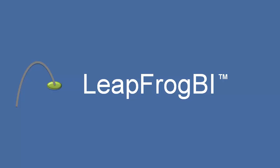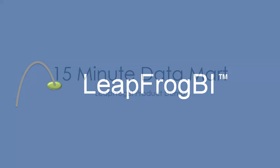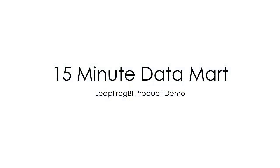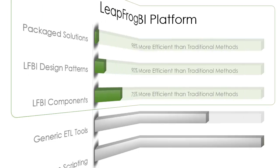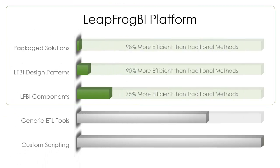Welcome to this LeapFrog BI product demo. In the next 15 minutes you're going to witness firsthand how LeapFrog BI is transforming traditional data warehouse development into a fast and flexible process. We're going to start with a bold claim.